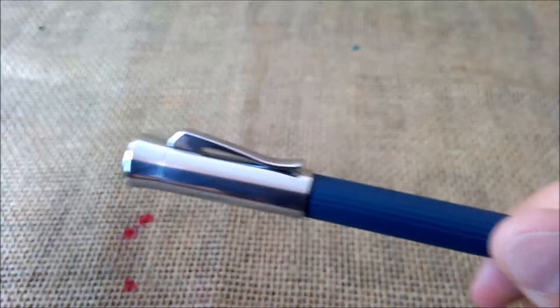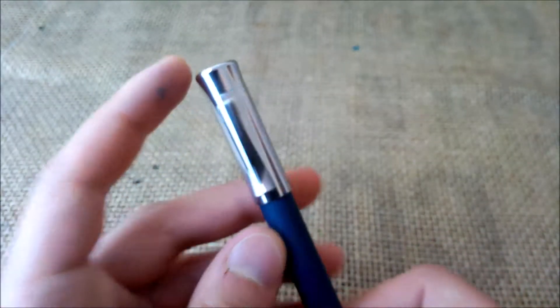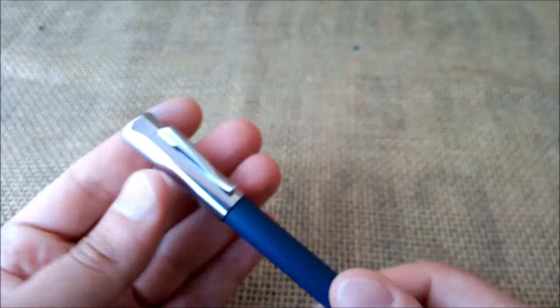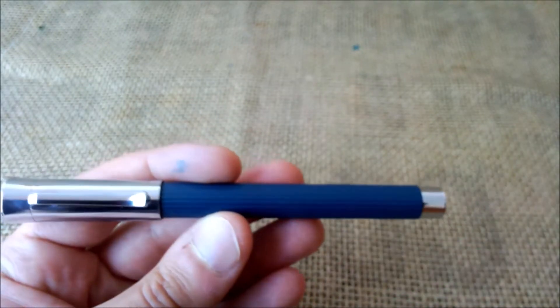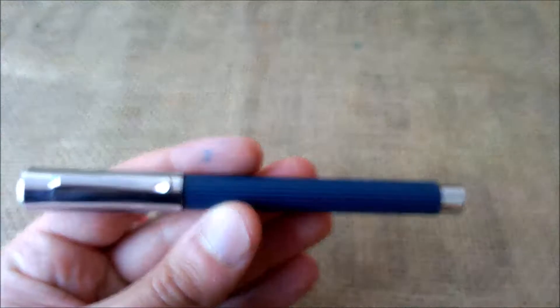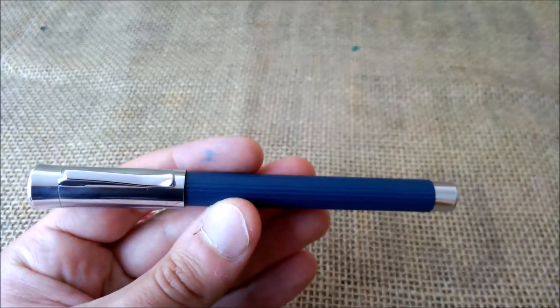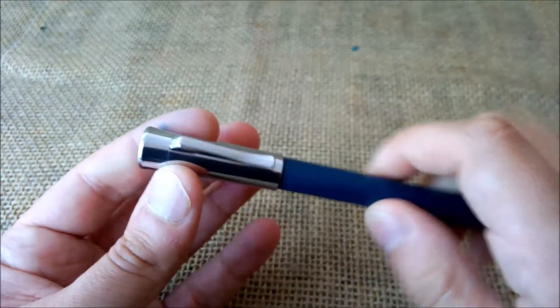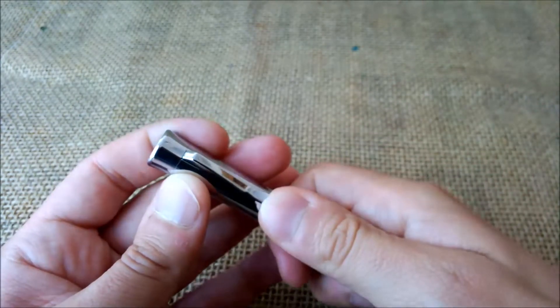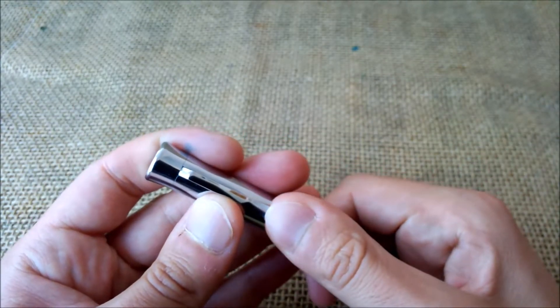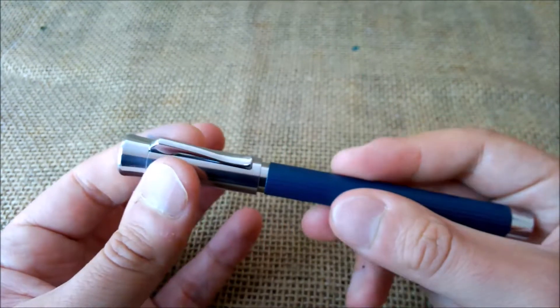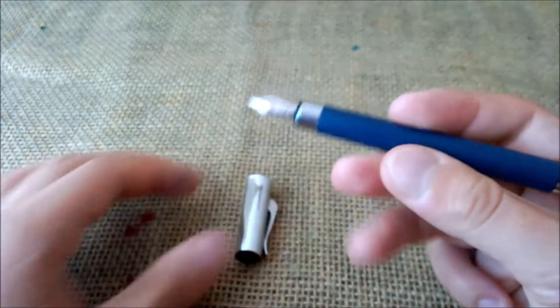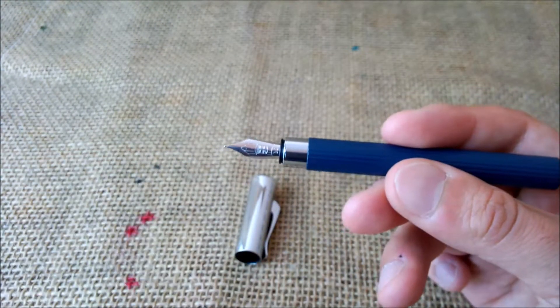The cap flares out slightly on top, very beautiful pen and cap. Then we uncap the pen and you just have to pull the cap. And you have a very, very short section.